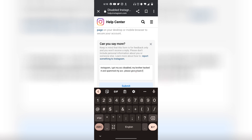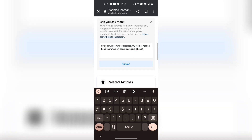So just say something along the lines of: Instagram, I got my account disabled. And then make up an excuse, like your brother hacked it and then spammed your account to get it disabled. Please give it back. And then simply click on Submit Appeal right over here, and then hopefully get your account back.